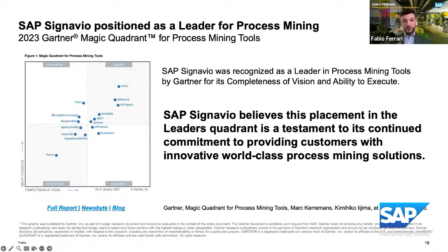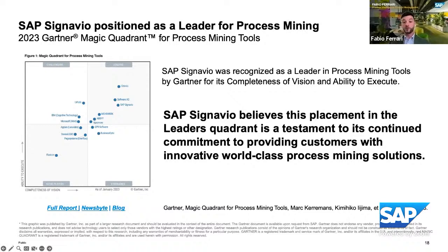Gartner recently released its first process mining magic quadrant, and SAP Signavio was recognized as a leader in process mining. Our strength is using SAP Signavio Process Insights for fast access to a rich breadth of content and fast insights, and then extending the analysis in SAP Signavio Process Intelligence with a process mining engine to have deeper insights on your process.